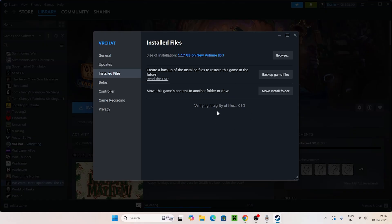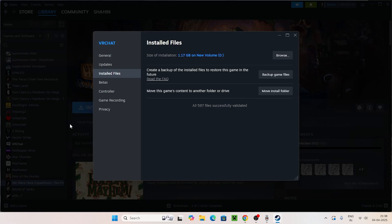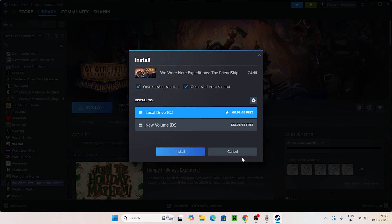Once the verify integrity of game files is successfully done, close this and navigate to the game. You should get a message saying files were successfully validated. In this case, 597 files were successfully validated.